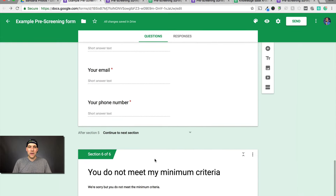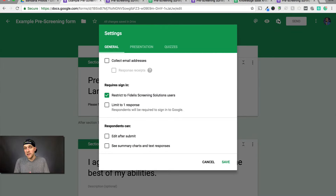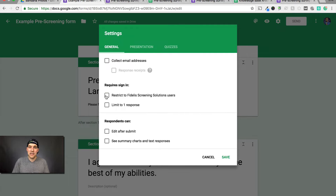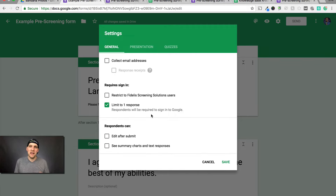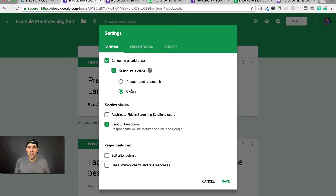You can edit these any way you see fit. Click on settings — this is important. Make sure the restrict to organization option is not checked, since this is going out to whoever wants to fill out this survey. You can limit to one response, which might be a good idea so people don't try to redo it. You can collect email addresses if you want, and you can also enable response receipts so respondents receive a copy of their responses — which is probably a good practice.